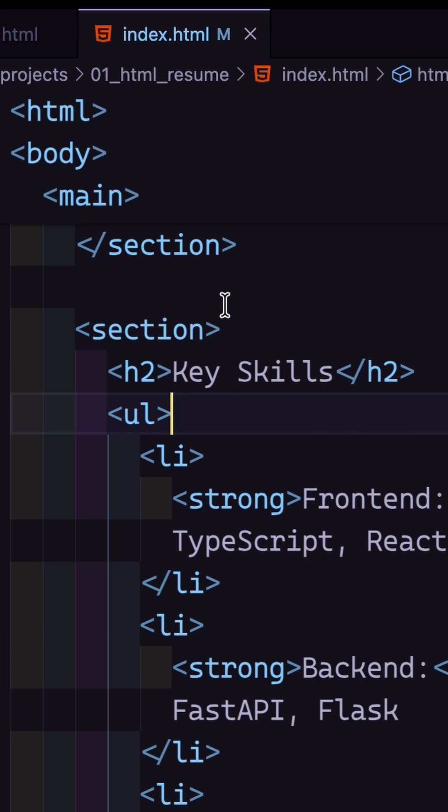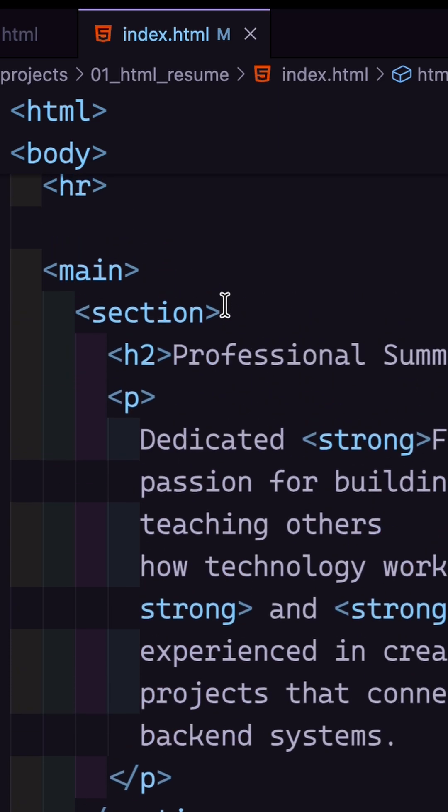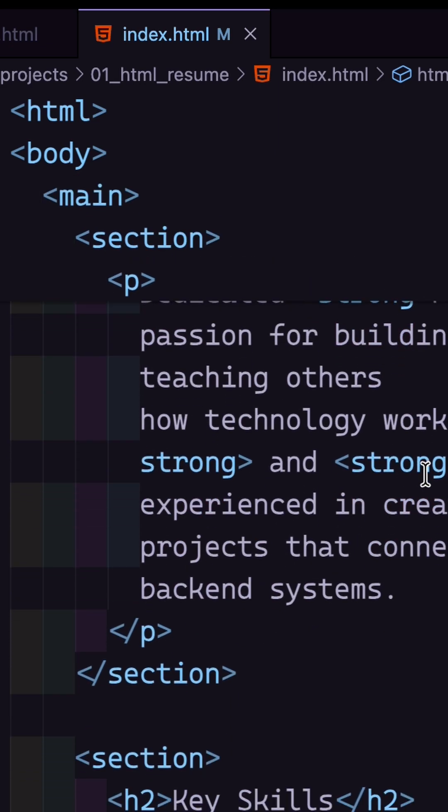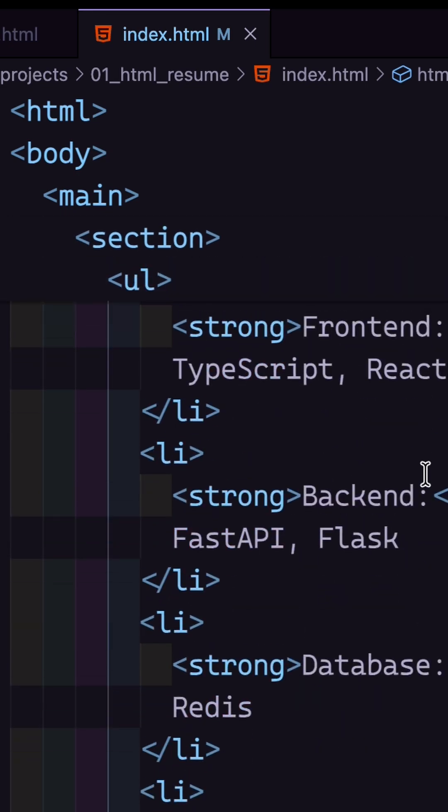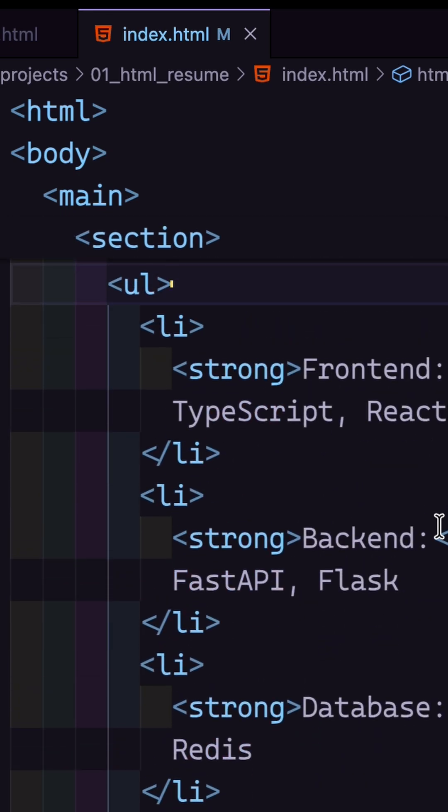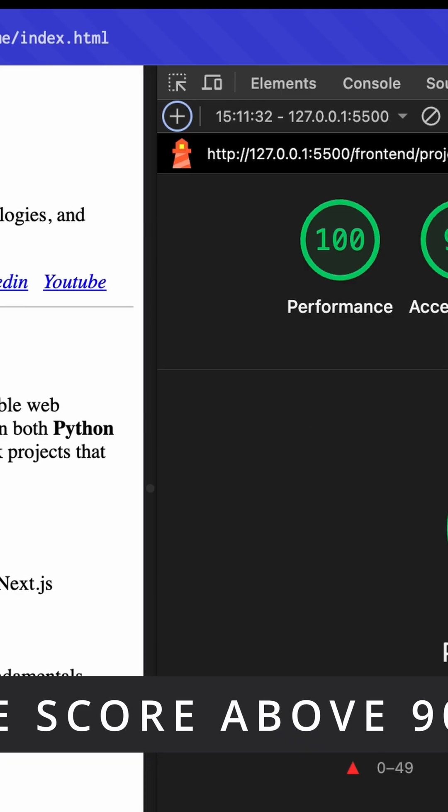Whenever possible, choose a semantic tag instead of a div. Your code becomes cleaner, easier to read, and more accessible by default.